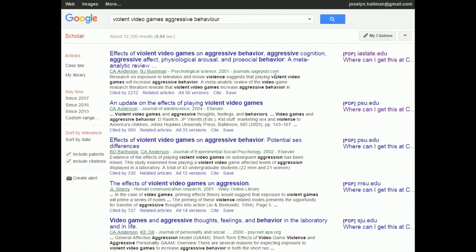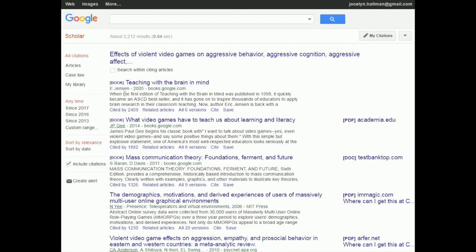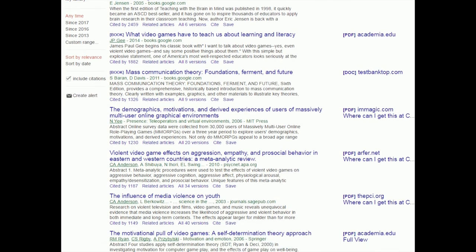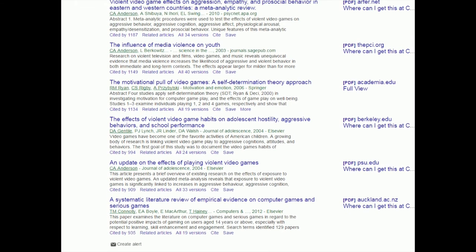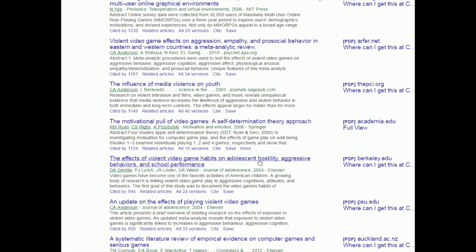First, let's look at the Cited By feature. This is where we have a paper we really like and we can use Google Scholar to see who else also liked this paper and cited it as part of their research. Here are my search results in Google Scholar. Let's pretend this paper right here is the one I've been using. It was published in 2001, and I want to see who else has cited it. There's a link at the bottom that says 'Cited By 2,212,' and if I click on that link I'm going to see all of the articles and books that have also cited that paper.